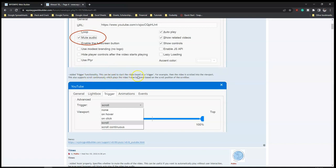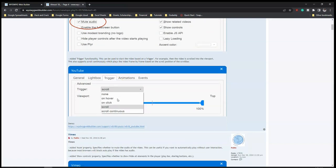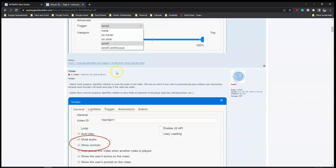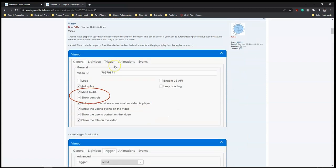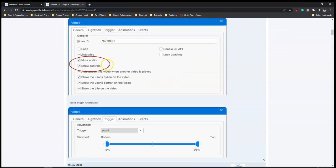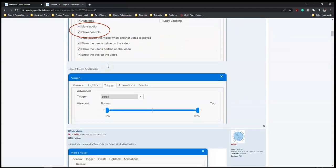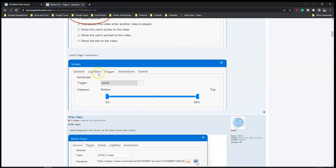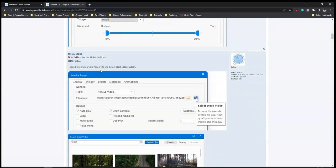Also added trigger functionality - this can be used to start the video based on a trigger. So if you want to start videos based on a certain trigger, maybe scrolling to certain parts of the page or clicking on something, that is also made possible. The same options are also added to the Vimeo option, so if you want to use Vimeo instead of YouTube you have the same options.